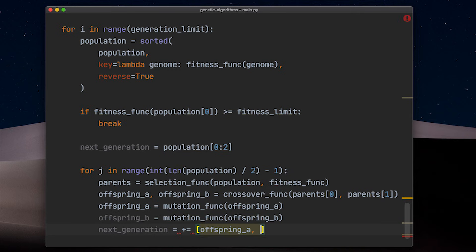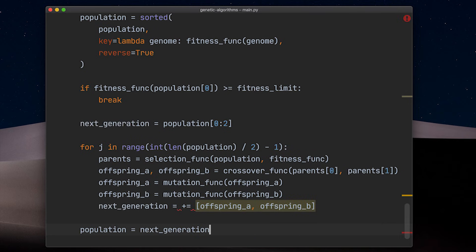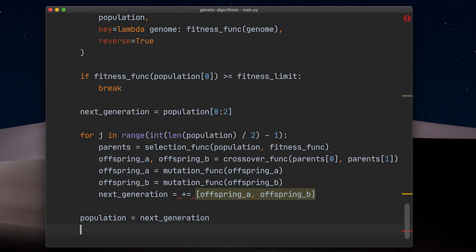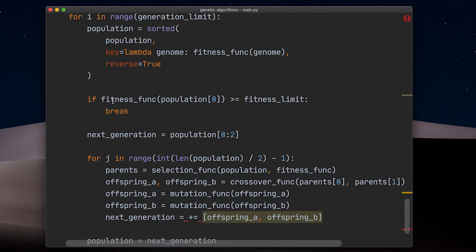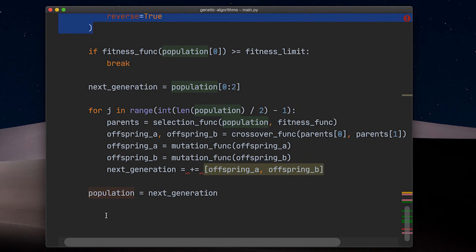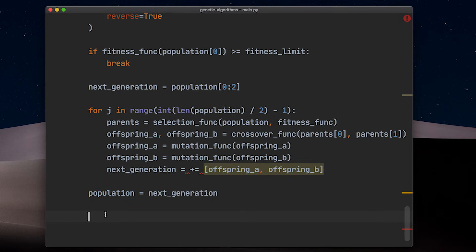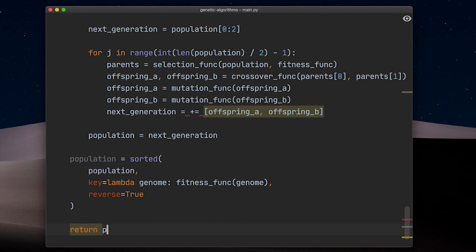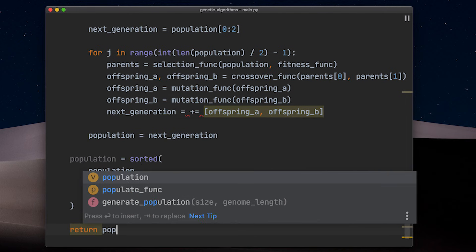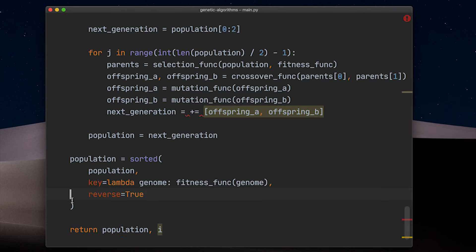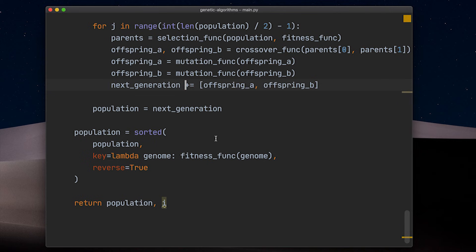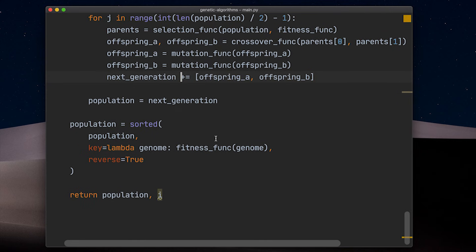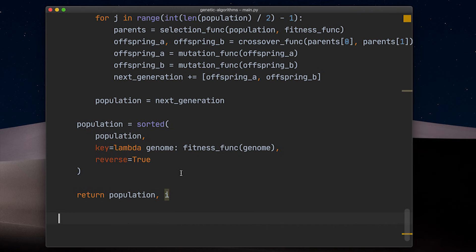That's how we generate our next generation. After we are done, we replace the current population with our next generation and start into the next round of the algorithm by sorting the population and checking if we reached our fitness limit this time. After we reached the fitness limit or looped for generation limit times, we need to return something. I chose to return the current population, which needs to be sorted one last time in case we ran out of generations and to also return the number of generations we ran. The second return value is interesting to quickly distinguish whether the algorithm exhausted the generation limit or actually found a solution that meets our fitness criterion.